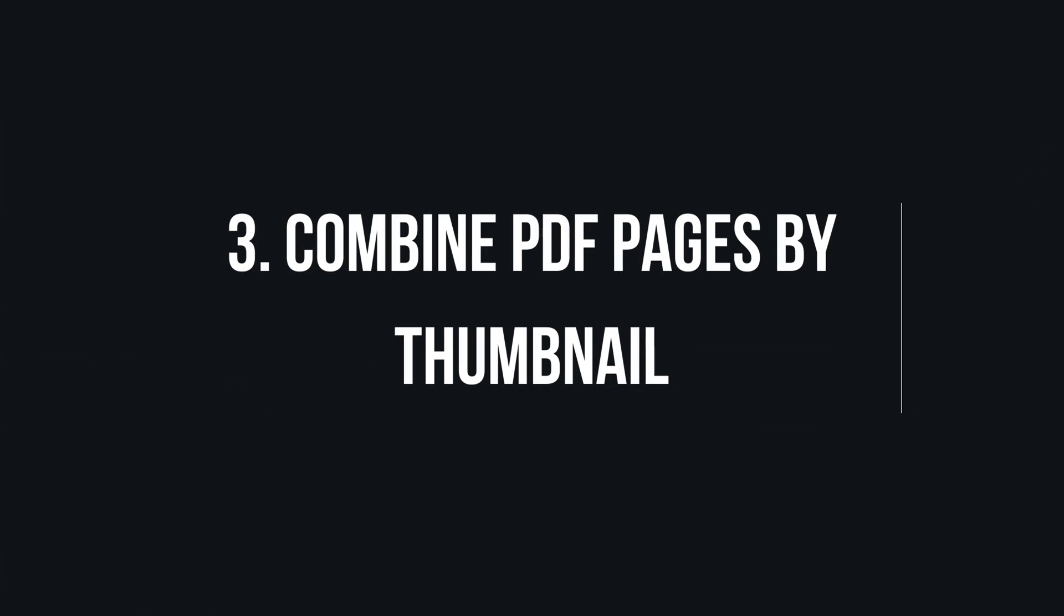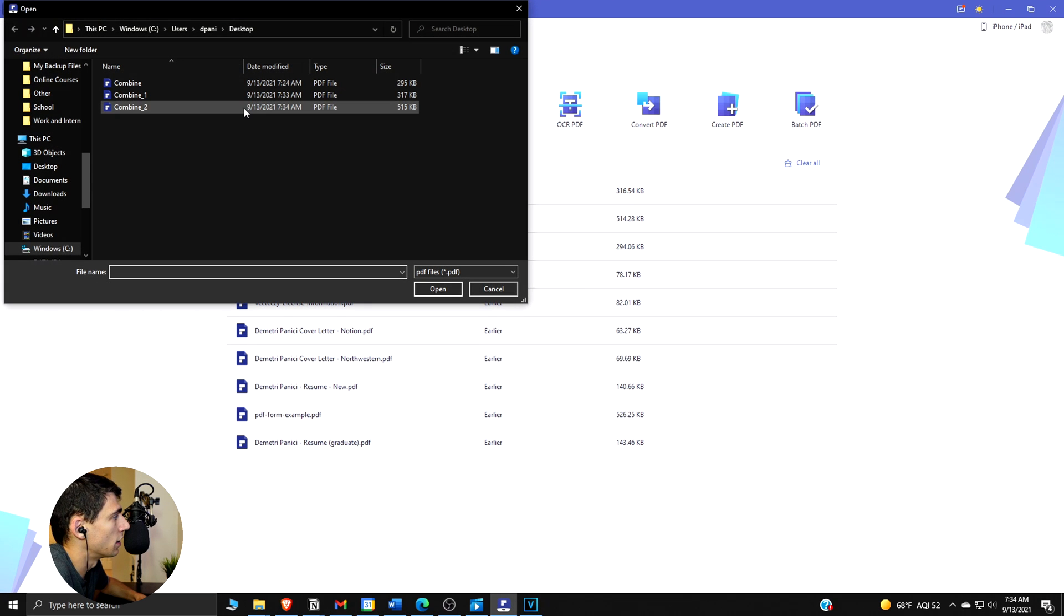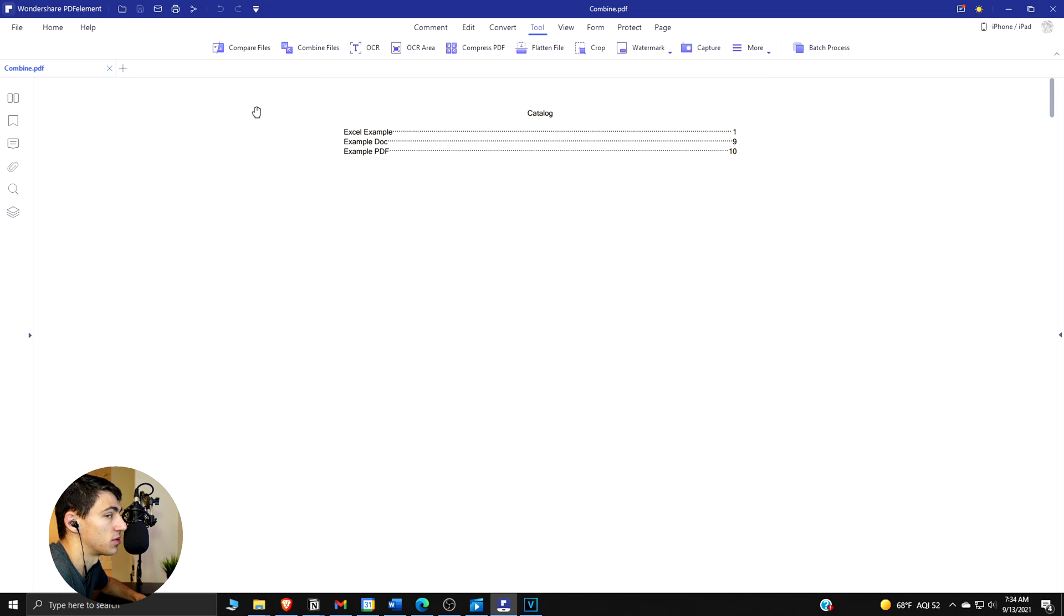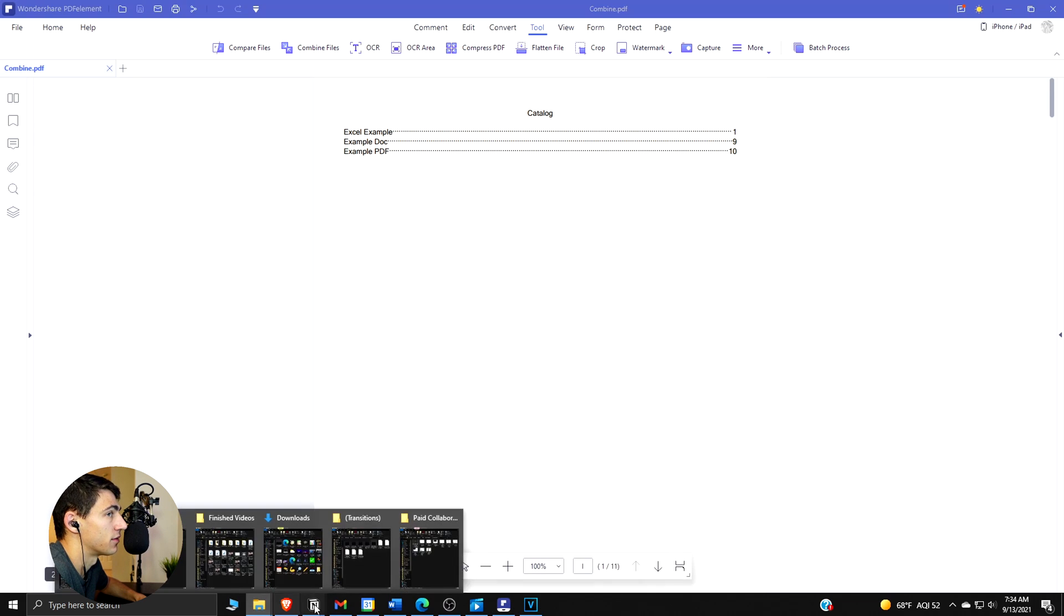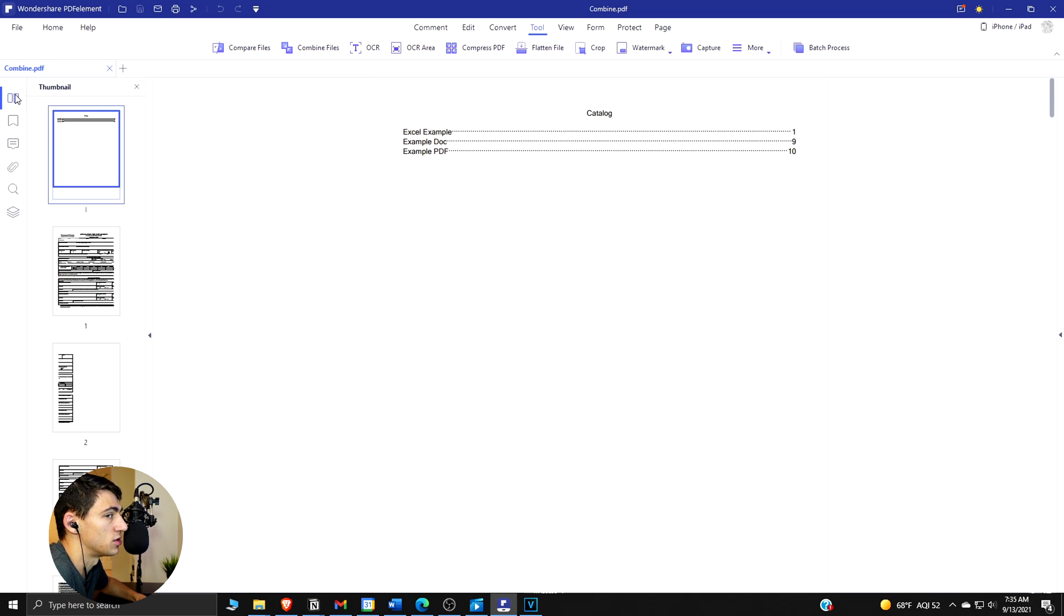So the third method to combine PDFs is to do it by thumbnail. If we press 'Open Files' and open up a PDF right here, then step two is to combine it with another PDF. So you want to click the thumbnail that you have.